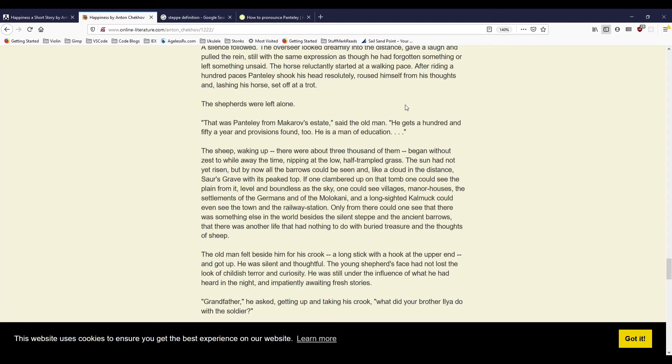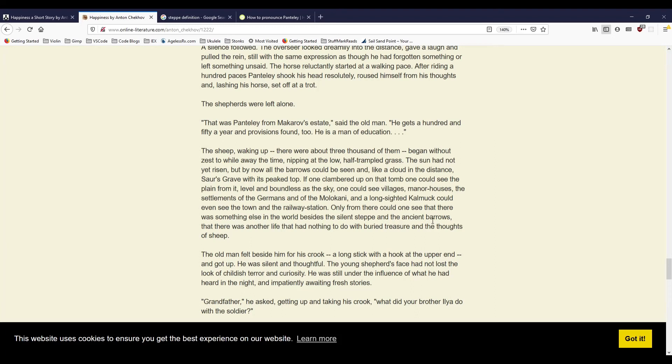The sheep, waking up, there were about three thousand of them, began without zest, to while away the time, nipping at their low, half-trampled grass. The sun had not yet risen, but by now all the barrows could be seen, and like a cloud in the distance, Soar's grave with its peaked top. If one clambered up on that tomb, one could see the plain from it, level and boundless as the sky. One could see villages, manor houses, the settlements of the Germans, and of the Molokani, and a long-sighted Kalmuk could even see the town, and the railway station. Only from there could one see that there was something else in the world besides the silent steppe and the ancient barrows, that there was another life that had nothing to do with buried treasure and the thoughts of sheep.